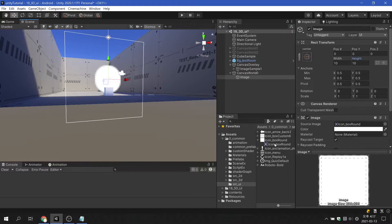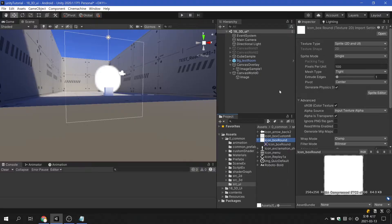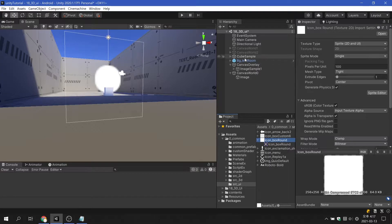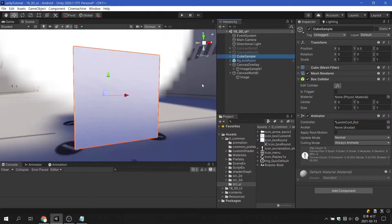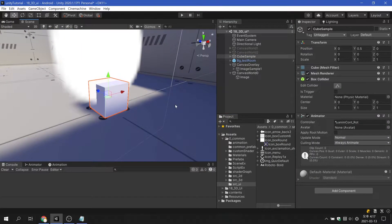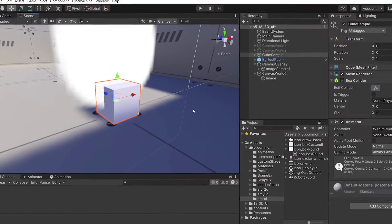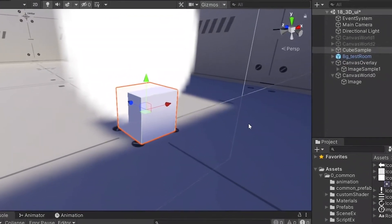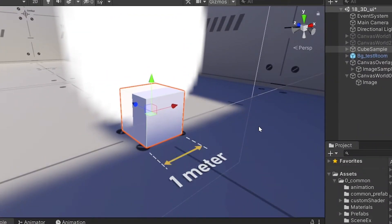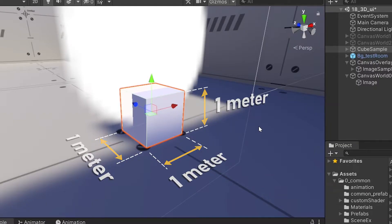This is because the image is set to display as 100 pixels of the world size. Before solving the problem, we need to know about the basic units of Unity. Unity uses metric units for length. For example, one of Unity's basic 3D objects cube has a default size of 1 meter in width, length, and height.